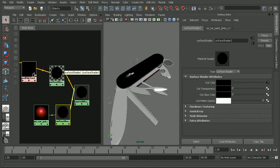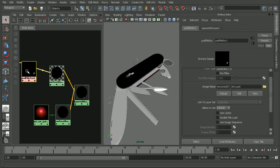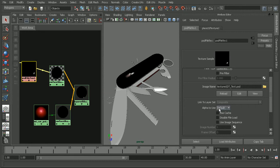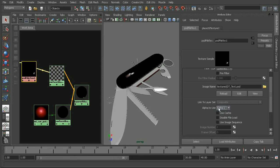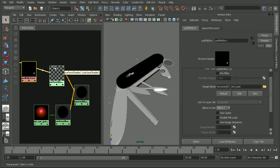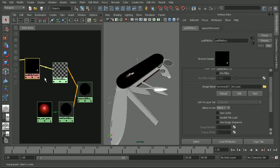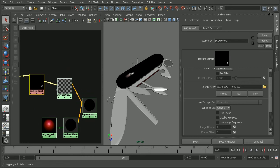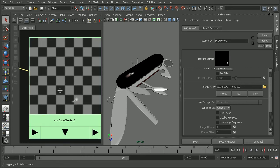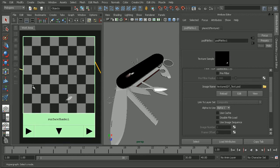So, let's come into our PSD file texture node. And, we'll find this alpha to use. So, right now it's using the default. And, I want to switch it to the alpha 1 just to make sure that it's only using the alpha channel that I had set up in the PSD file. And, we can see right away the preview for our surface shader has changed.